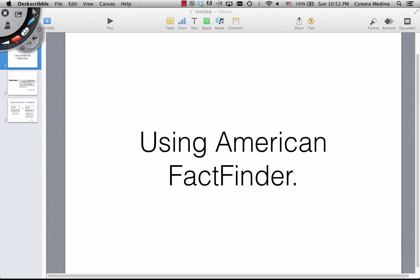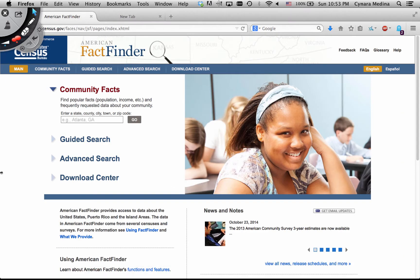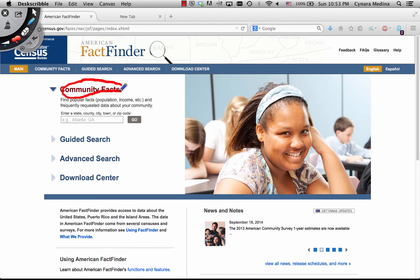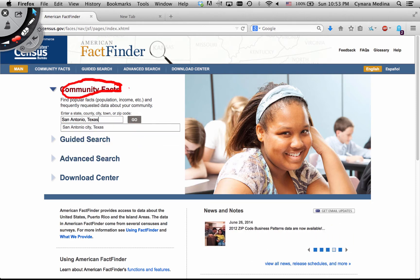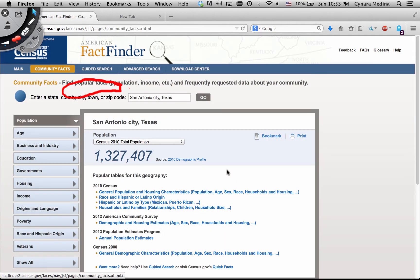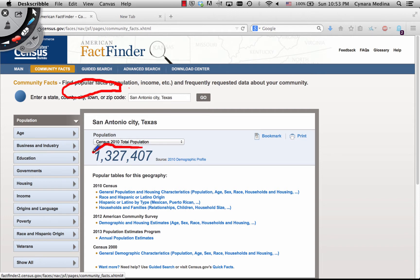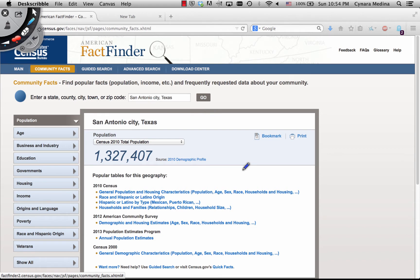Now let's examine the interface of American FactFinder. You have several options for searching. The first is Community Facts, which just provides you basic statistics like the population count. For example, this is the basic search result for the city of San Antonio — this would be the population according to the Decennial Census, and you can also look at popular tables and some data from the American Community Survey, as well as population estimates.